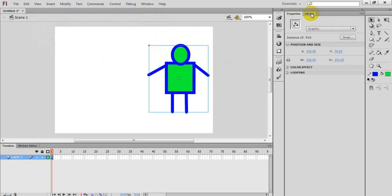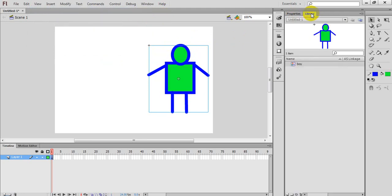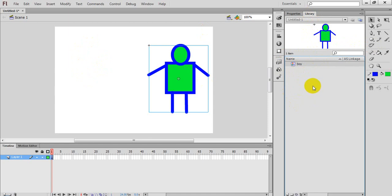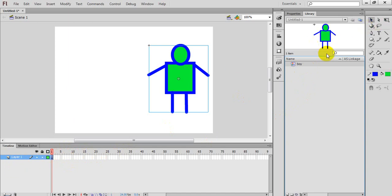After confirming the properties, there will be a Library panel. If I look at this Library, the object will become a symbol and will be added here. If we create a symbol, they will be stored in the Library. You can then use these symbols in any other frame or any other layer.